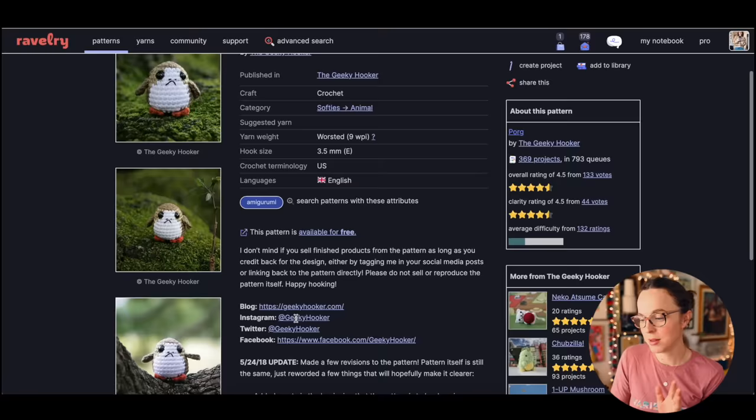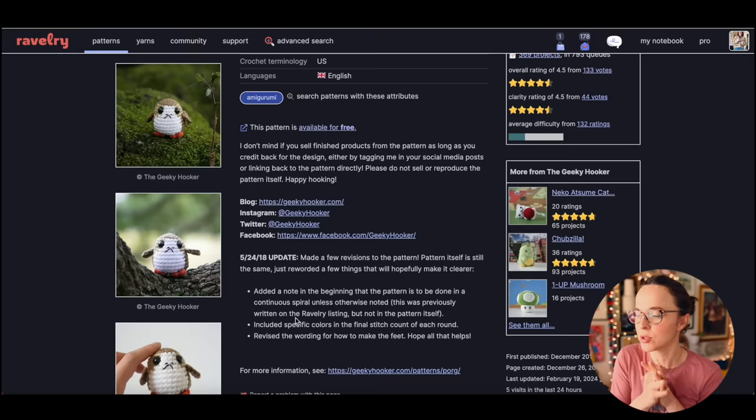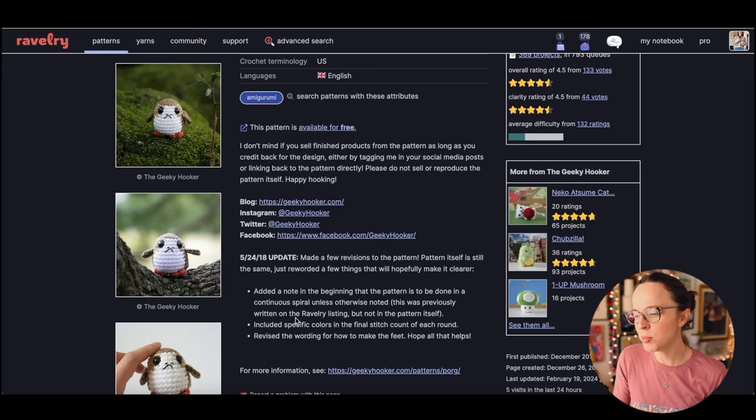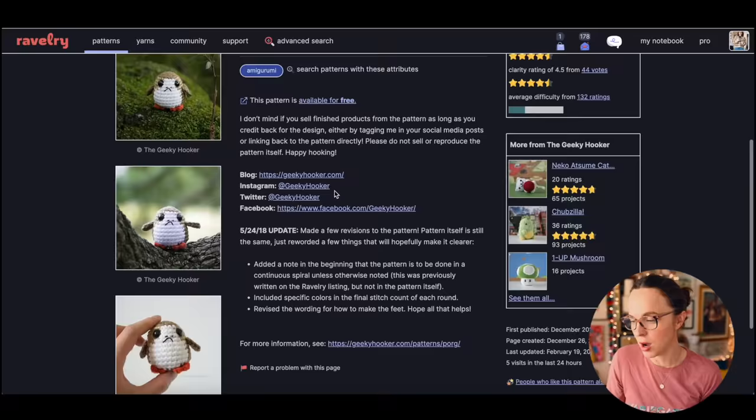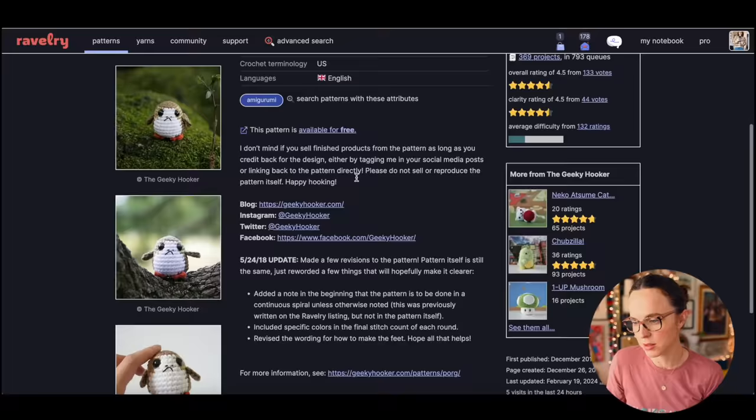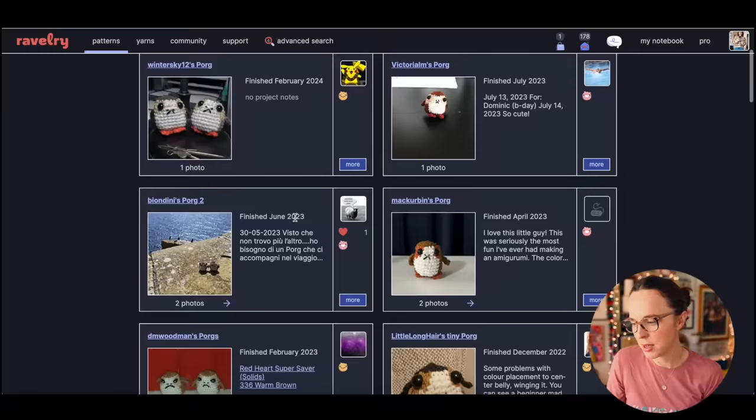That is absolutely adorable. It's a free pattern. I don't mind if you sell finished products from the pattern as long as you credit back for the design by tagging me in your social media posts or linking back to the pattern directly. You can sell them, just shout out to the person who designed it. Please do not sell or reproduce the pattern itself. She has a blog, the Geeky Hooker.